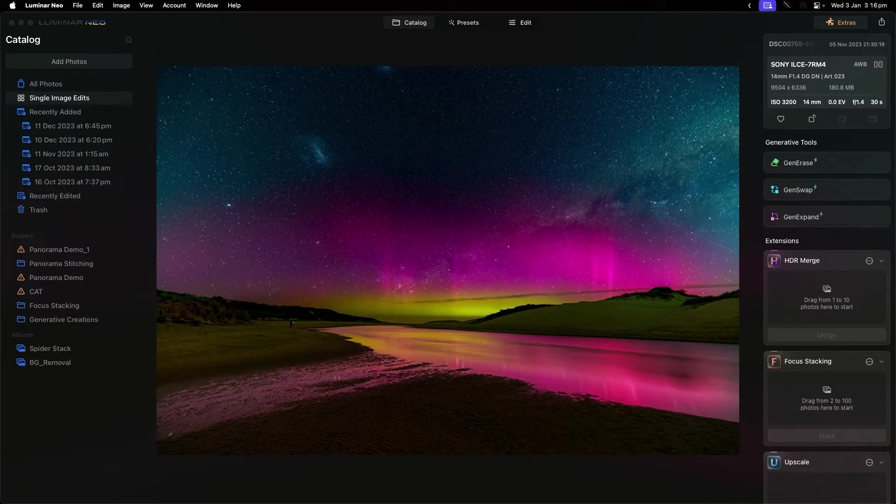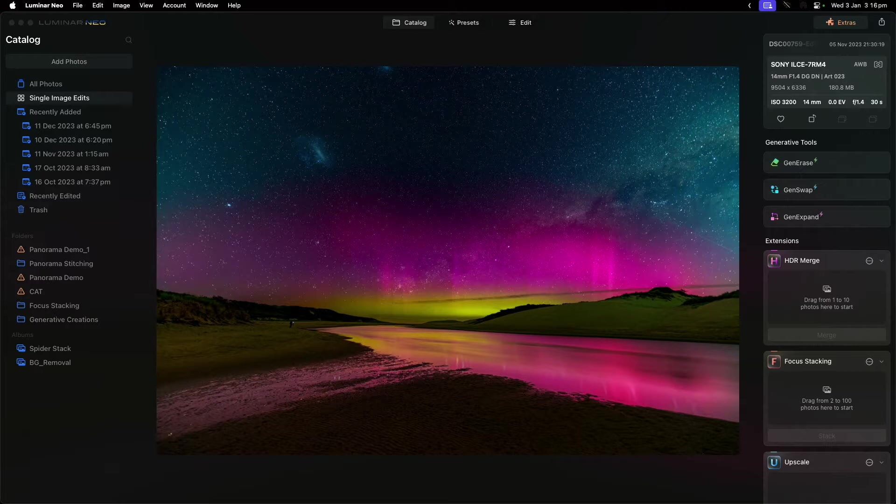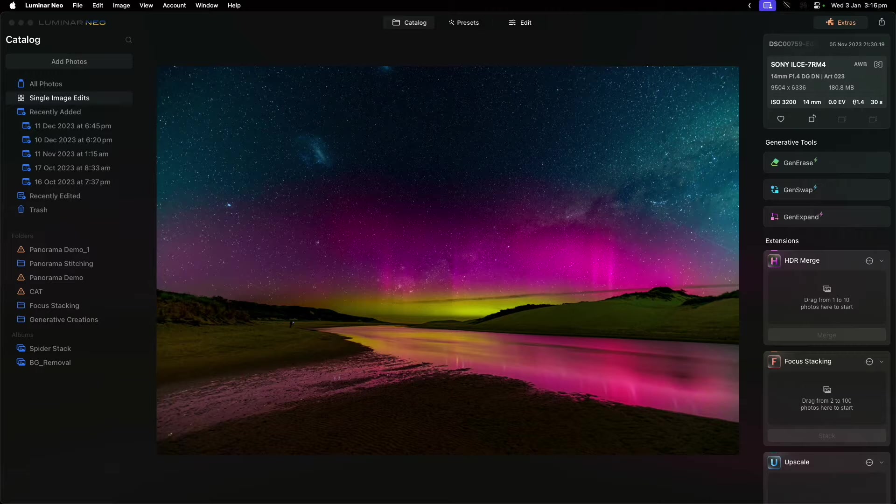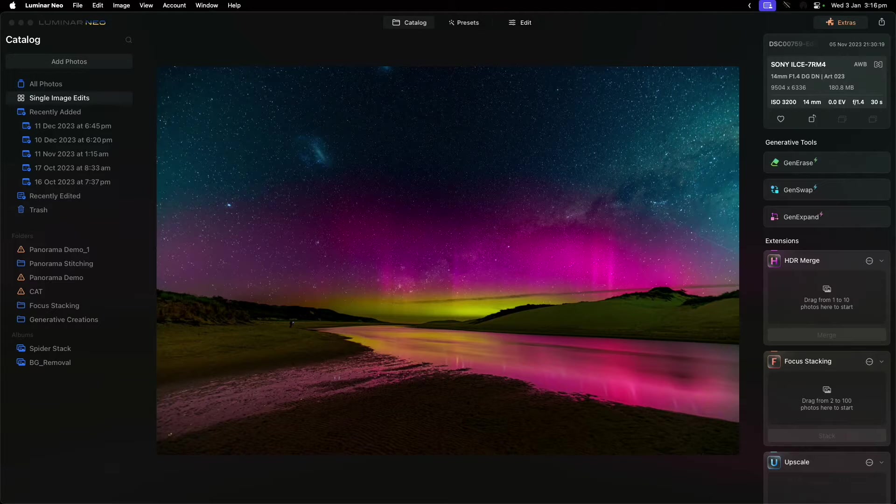I want to basically cover three of the generative AI tools: Gen Erase, Gen Swap, and Gen Expand.